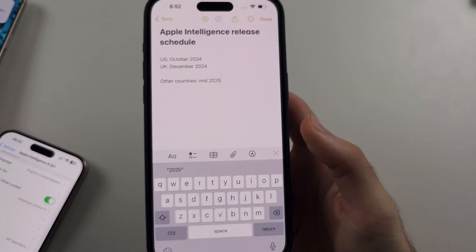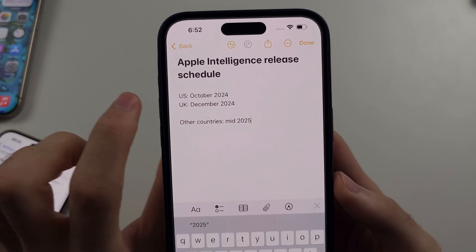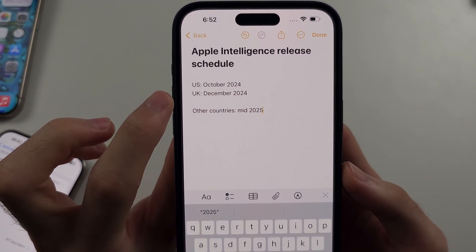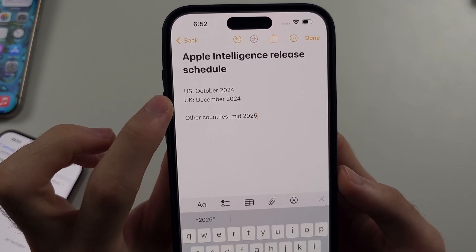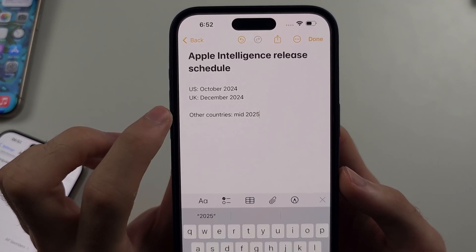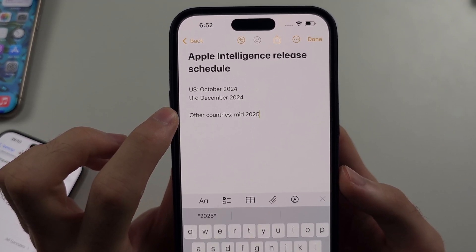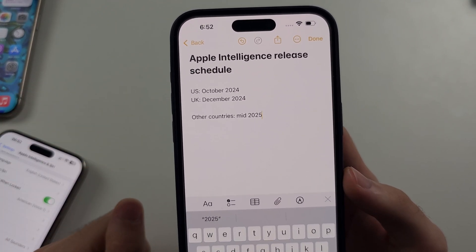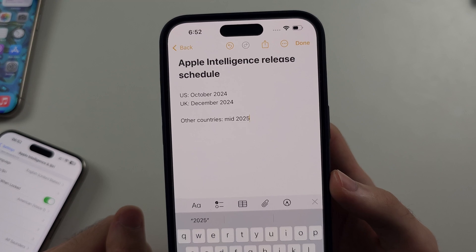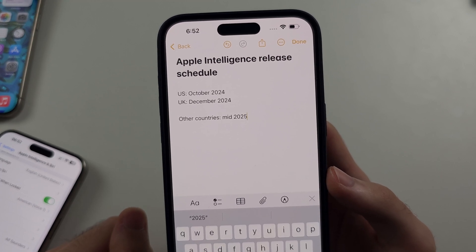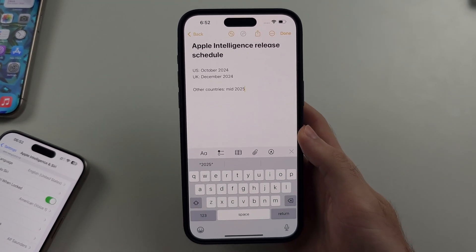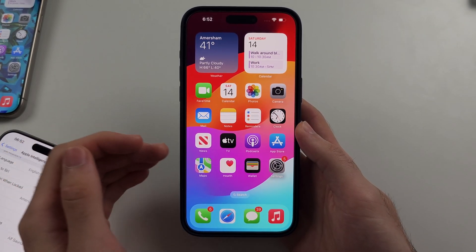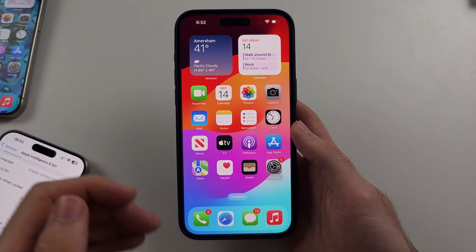Even after you're on iOS 18.1, there are more requirements. Apple Intelligence is currently only available in the United States. It will release in the UK officially in December 2024, and any other country will have to wait until mid-2025 or even 2026. So let's try to turn on Apple Intelligence even if you're not in the US or UK.